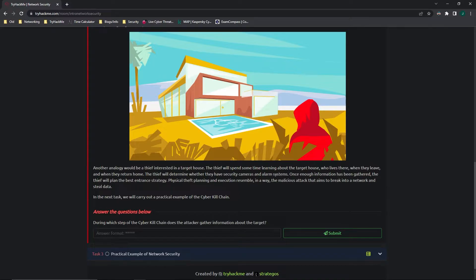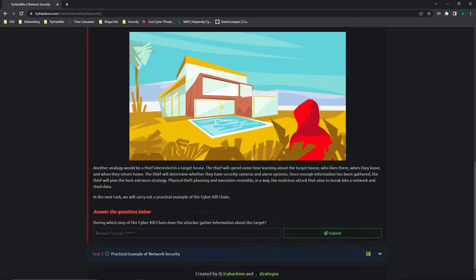Moving on to the questions. During which step of the cyber kill chain does the attacker gather information about the target? That would be recon, the first stage.